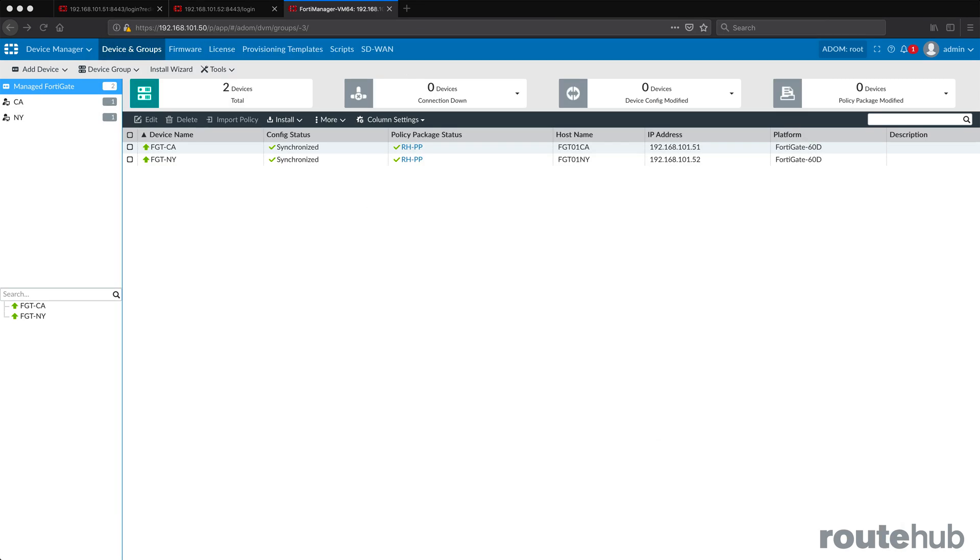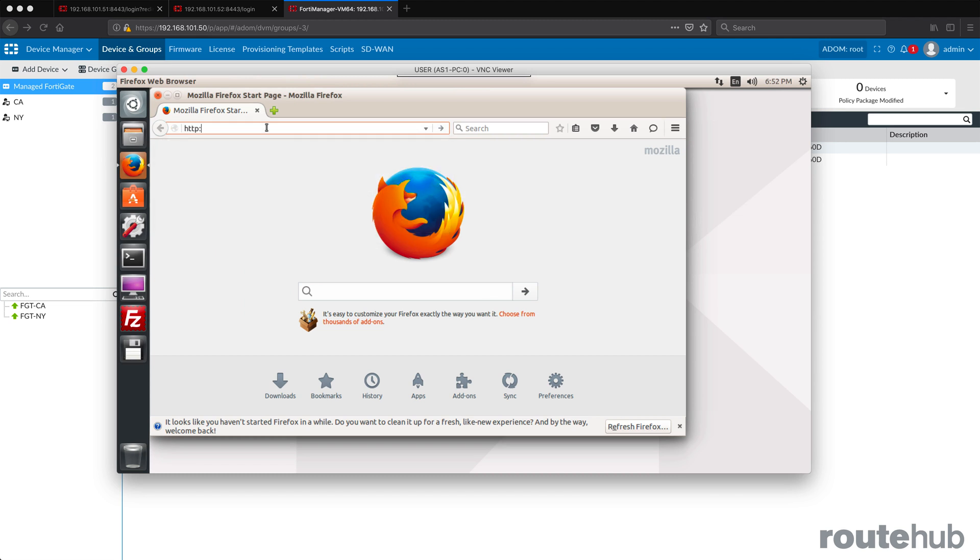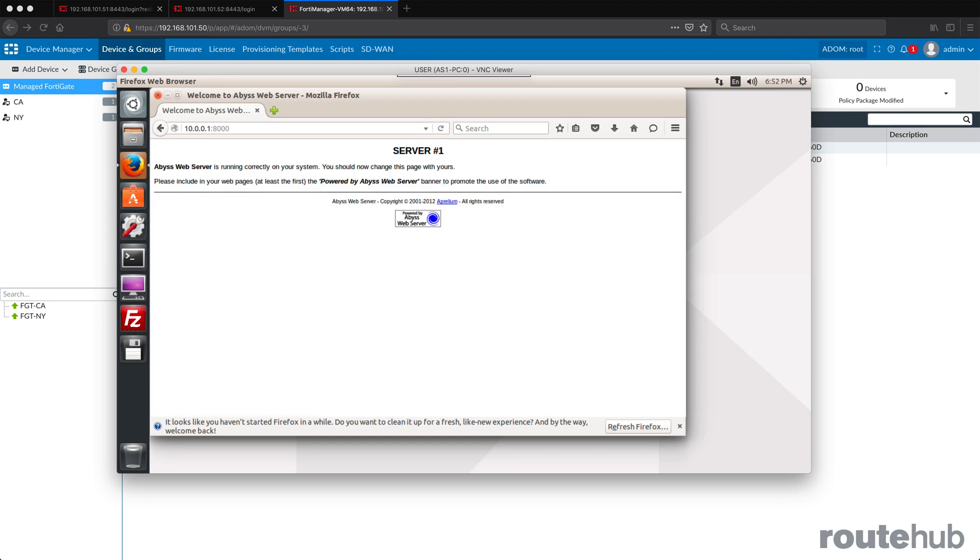So to do that, let's bring up the user computer that we're connected to. And I will do HTTP followed by the WAN IP, the external IP, which is 1001 on port 8000. And we are connected, beautiful. So we have confirmed that our VIP and our matching firewall policy rule is working.